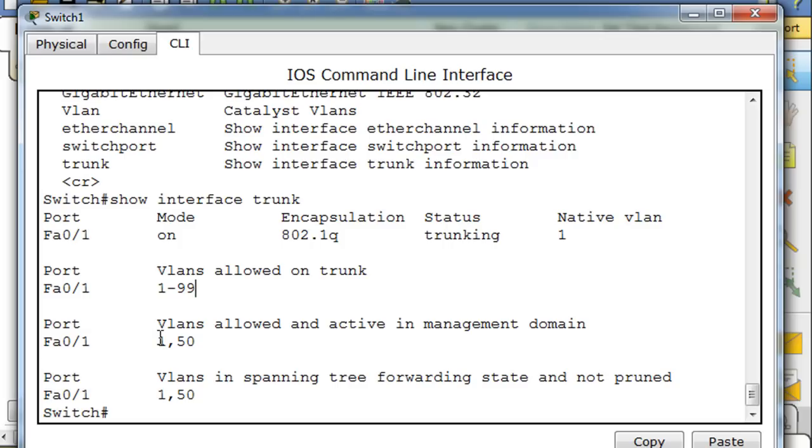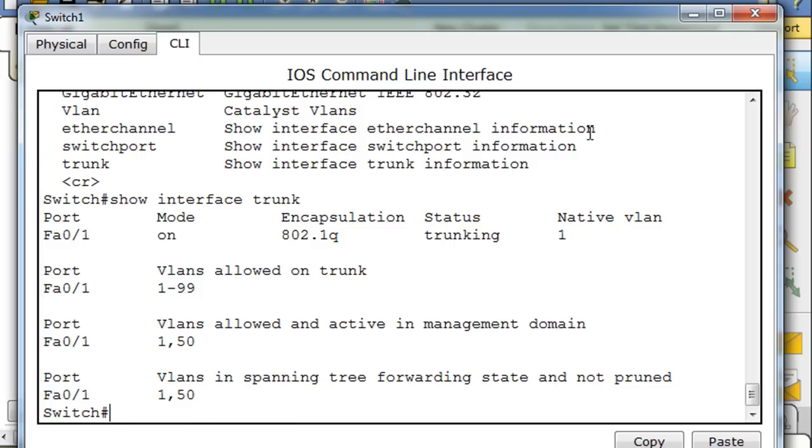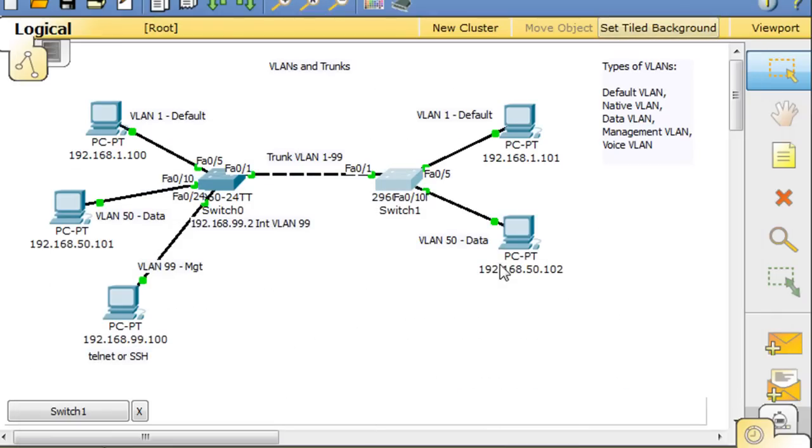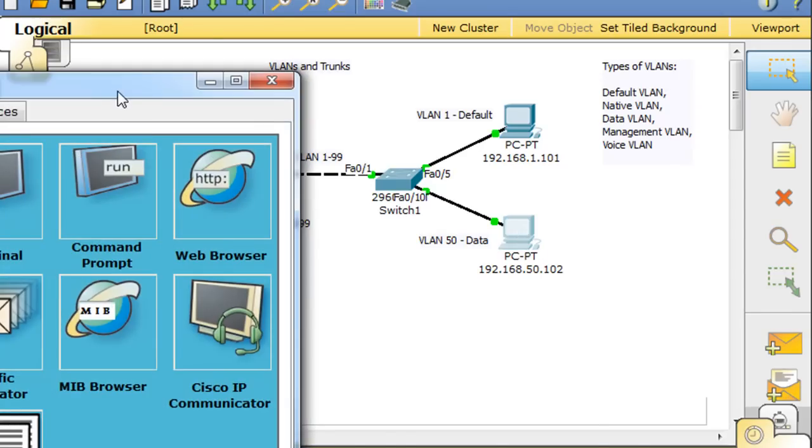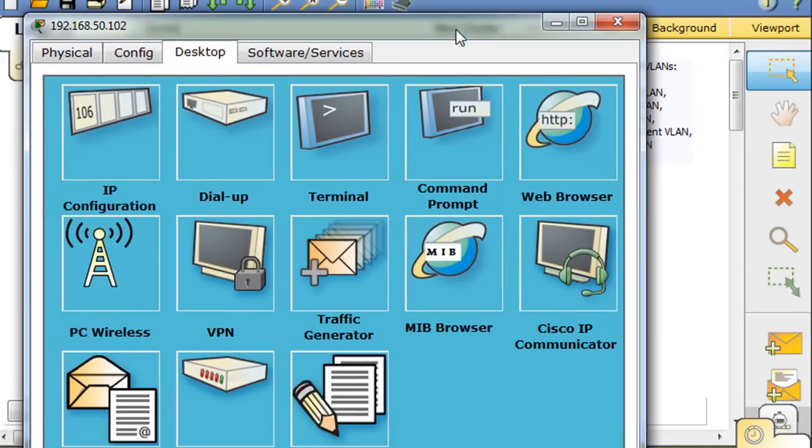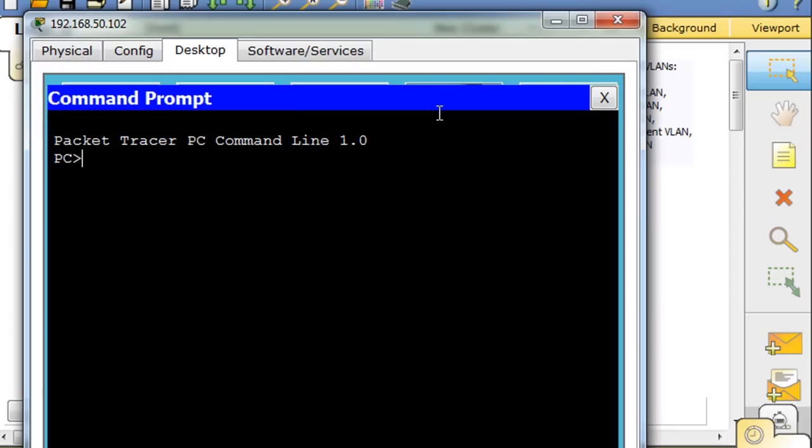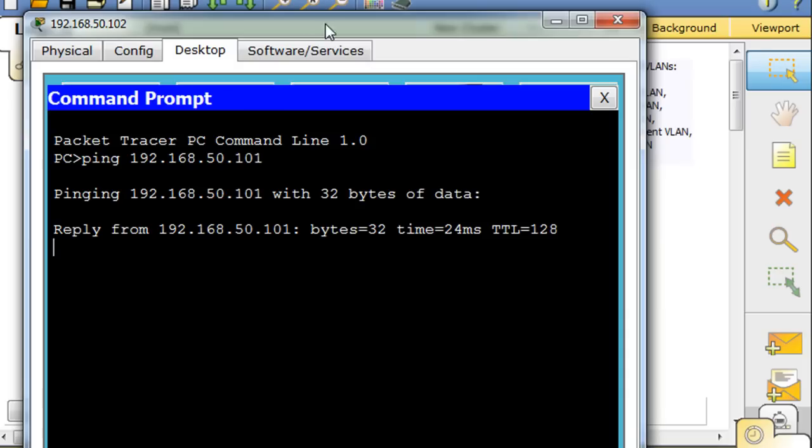And it shows that the VLANs that are allowed on the trunk and then the VLANs that are active right now. So anyway, that's pretty interesting. Now the ultimate test though is to see if this PC can communicate with this PC across our trunk. So we'll do ping 192.168.50.101 and 101 is replying.